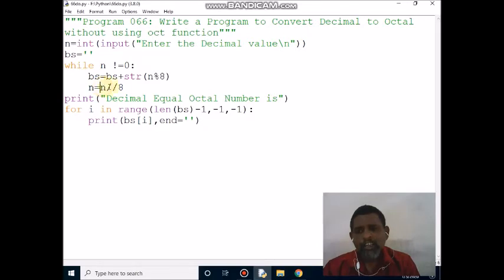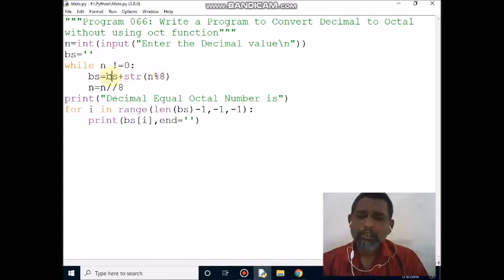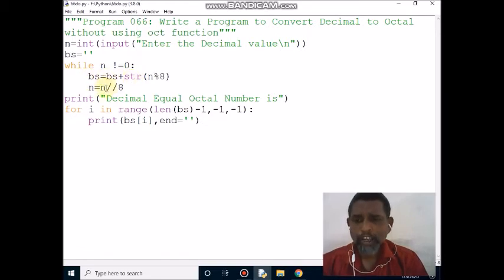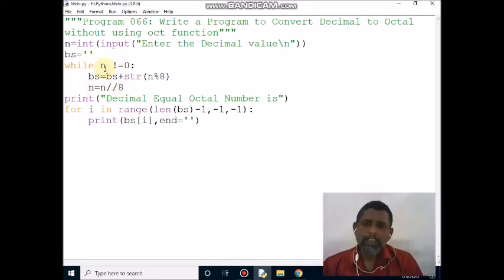Then n value is 23, divided by 8, the quotient is 2. 2 not equal to 0, condition is true. Control comes here. bs value is '127', then 2 modulo 8 gives remainder 2. That 2 is converted to string. bs value concatenated with 2 becomes '1272'. Then 2 divided by 8, the quotient is 0. Control comes here: 0 not equal to 0 — condition is false. Control comes out of the loop.